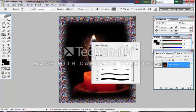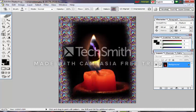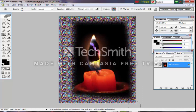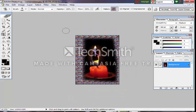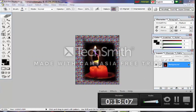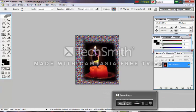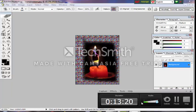You have to practice this. This is the image. We will have to practice this.